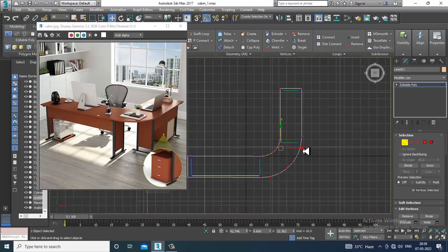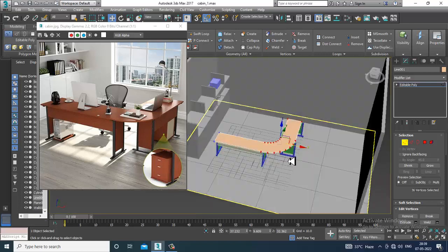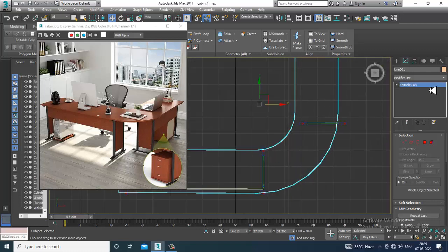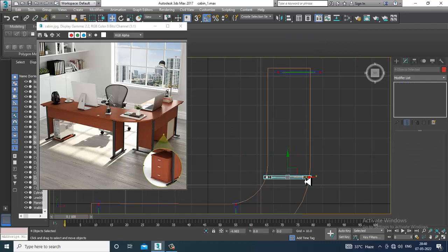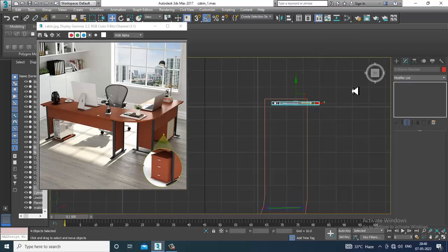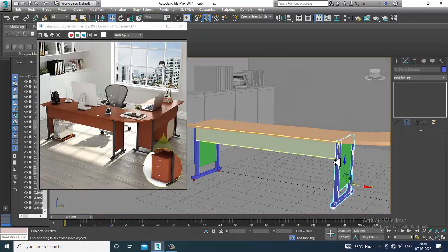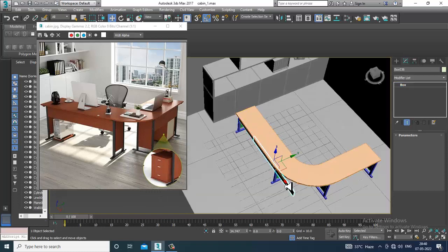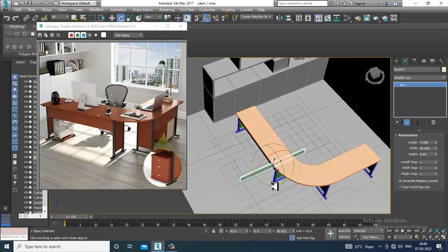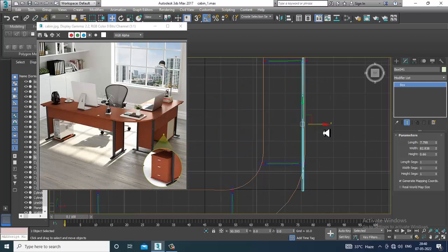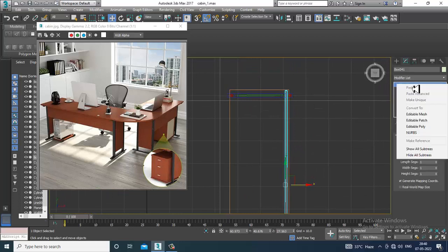Shuffle it a bit inside and make it a bit small. Again go over here, duplicate it, rotate it, and go back to the top view. Convert to editable poly and select the vertices.